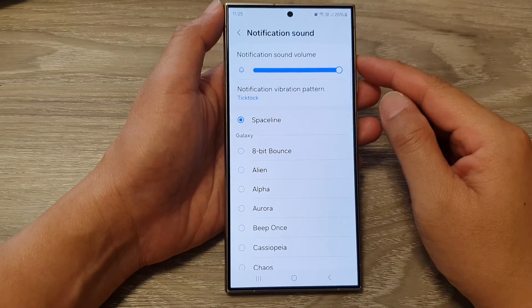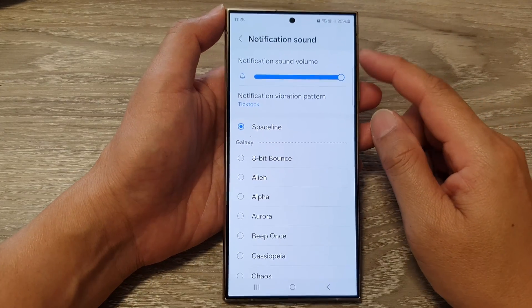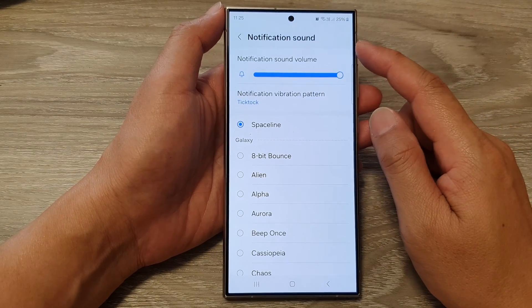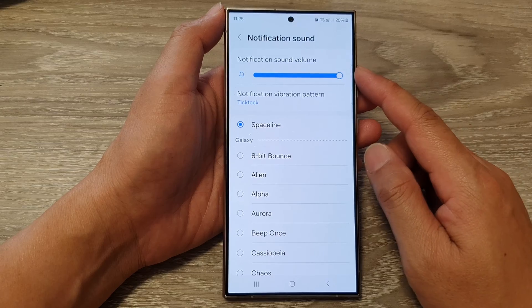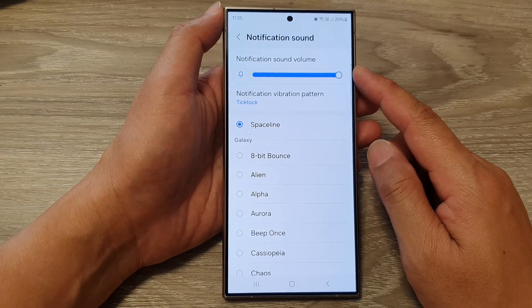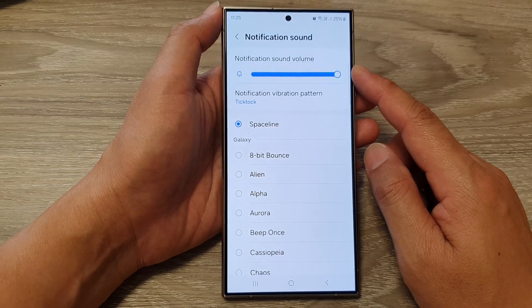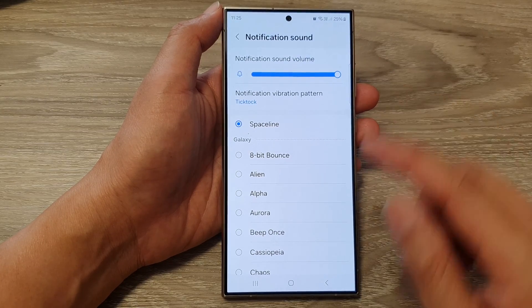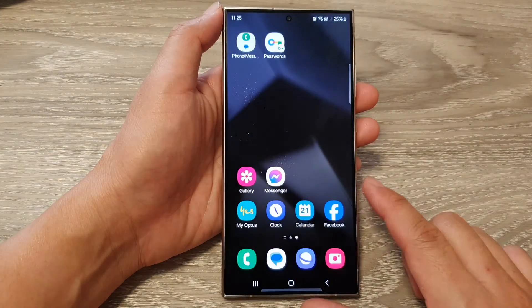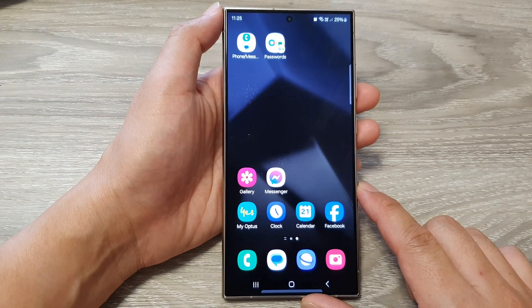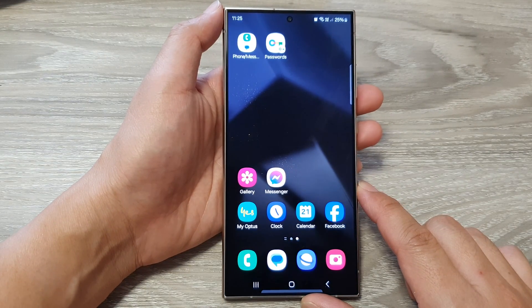How to increase or decrease notification sound volume on the Samsung Galaxy S24 series. First, tap on the home button to go back to the home screen.